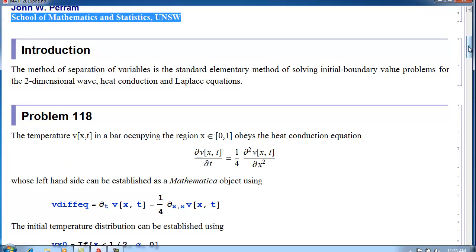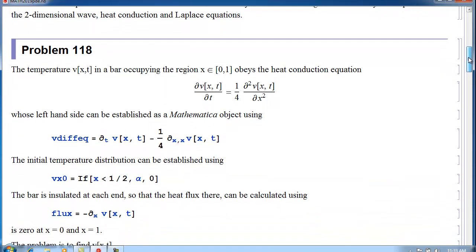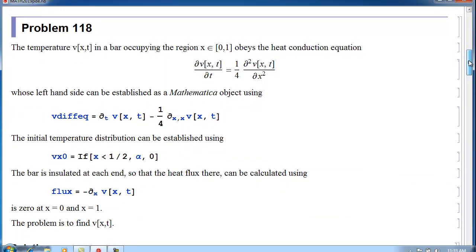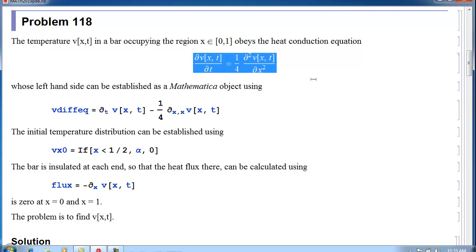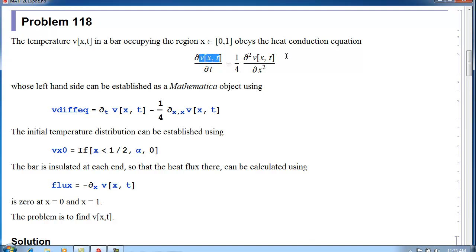The first problem, Problem 118, is about the heat conduction equation. This is the heat conduction equation for the temperature V of X and T in a bar occupying the region 0 less than X less than 1.